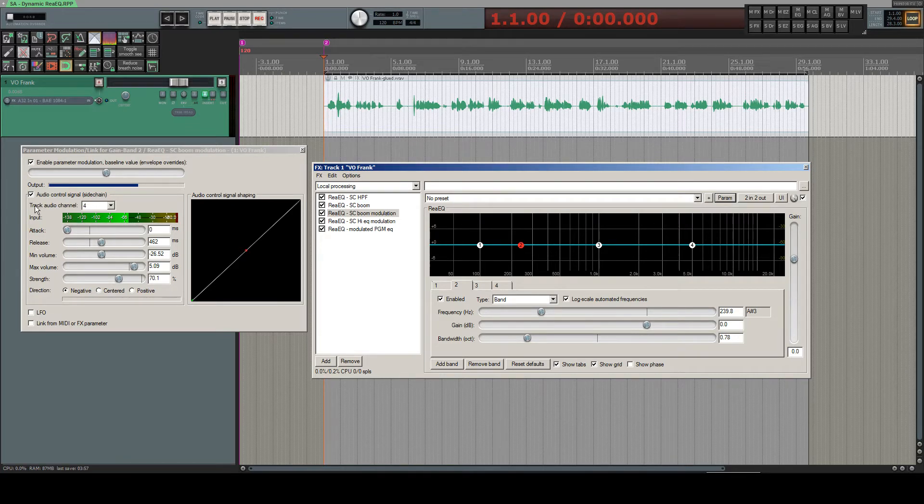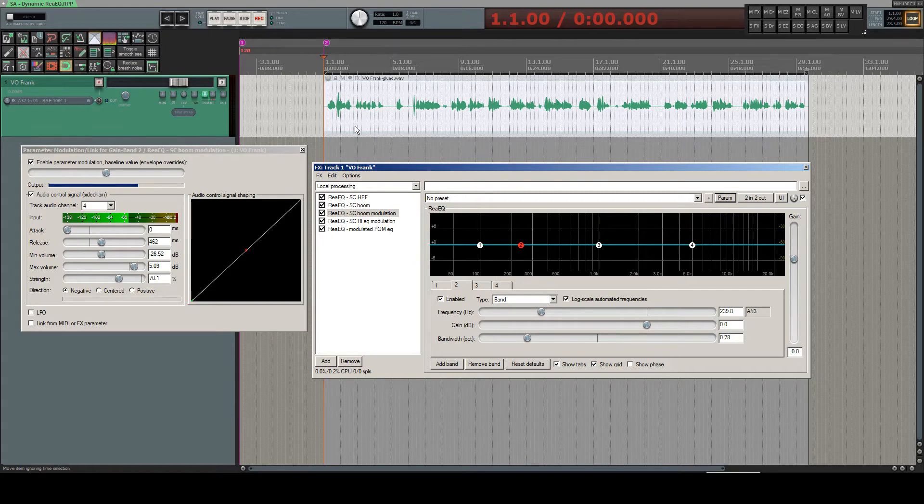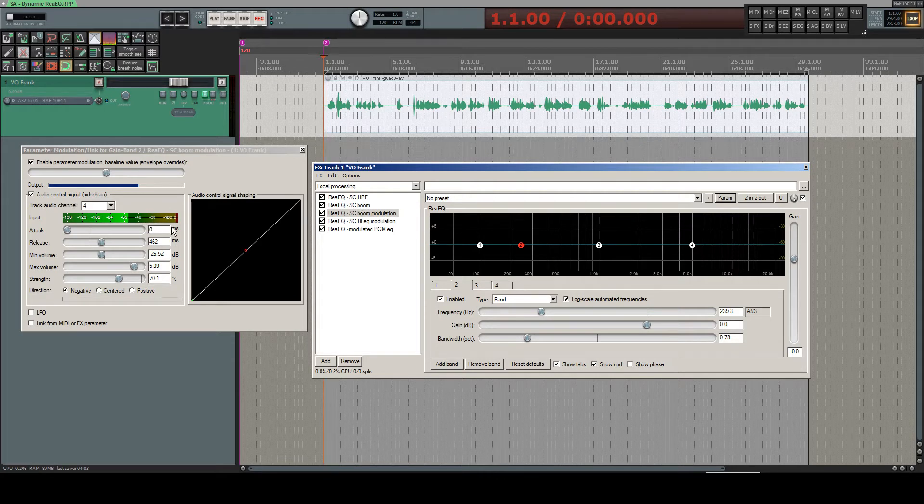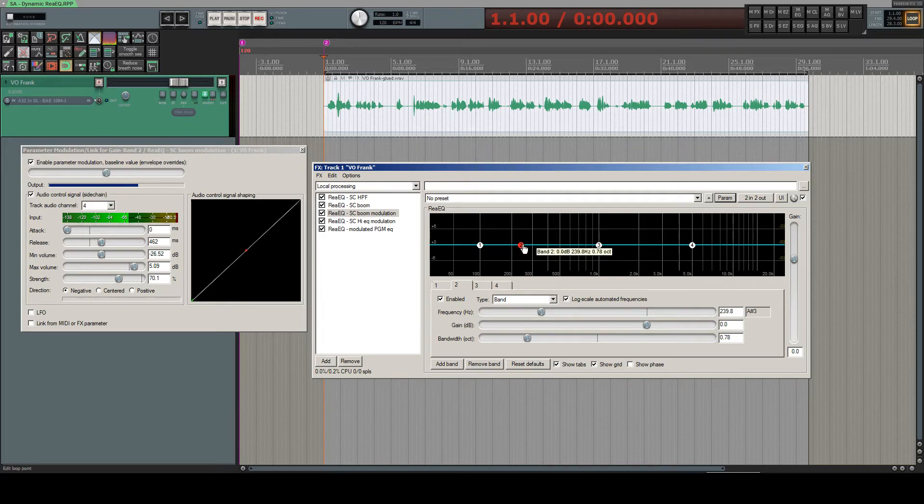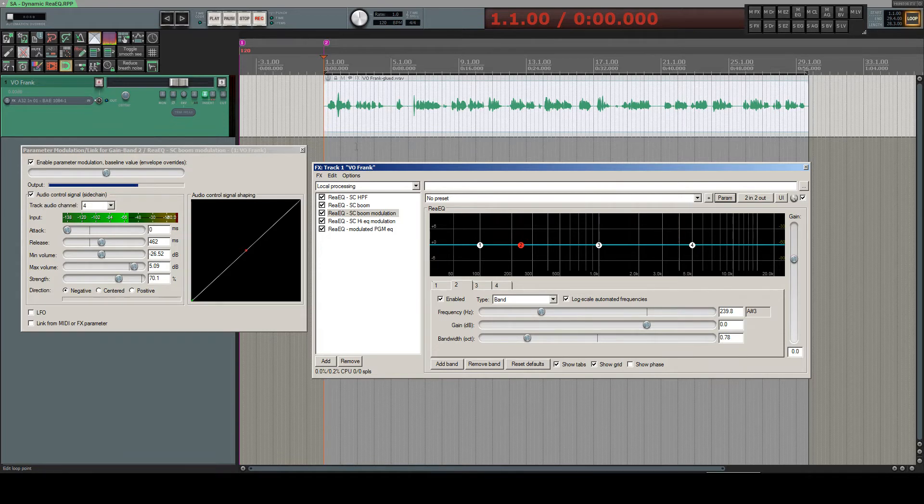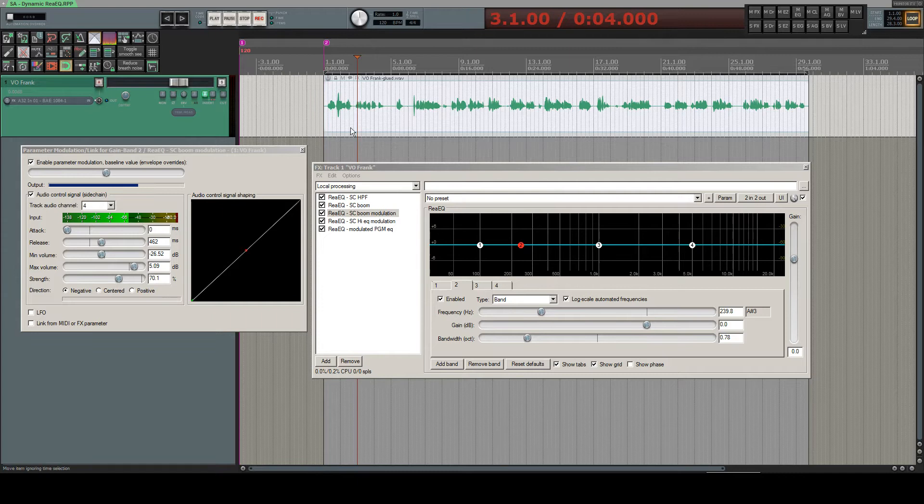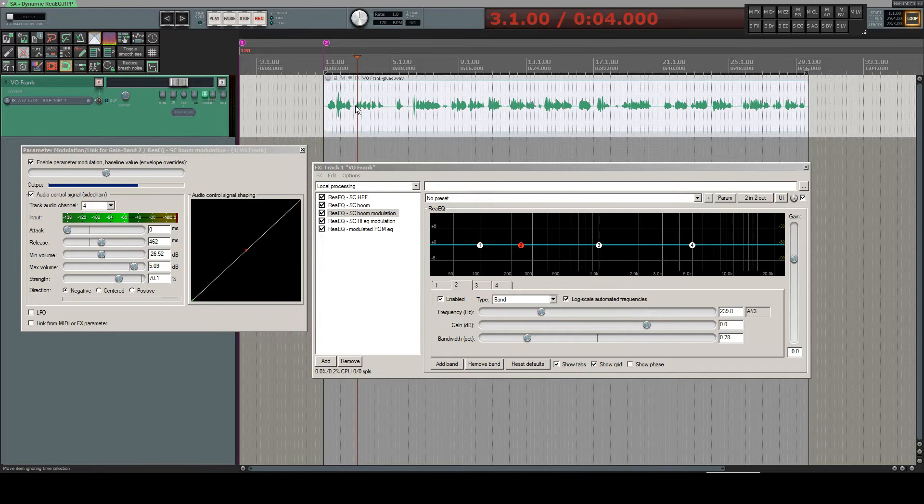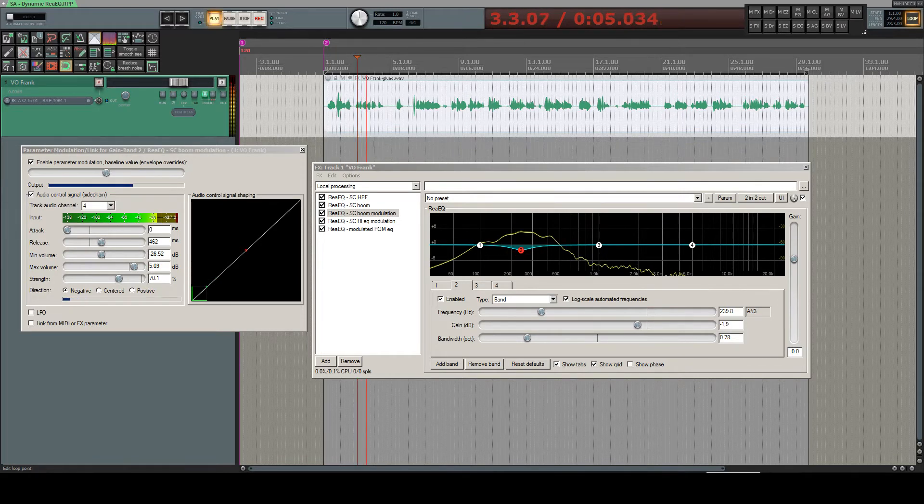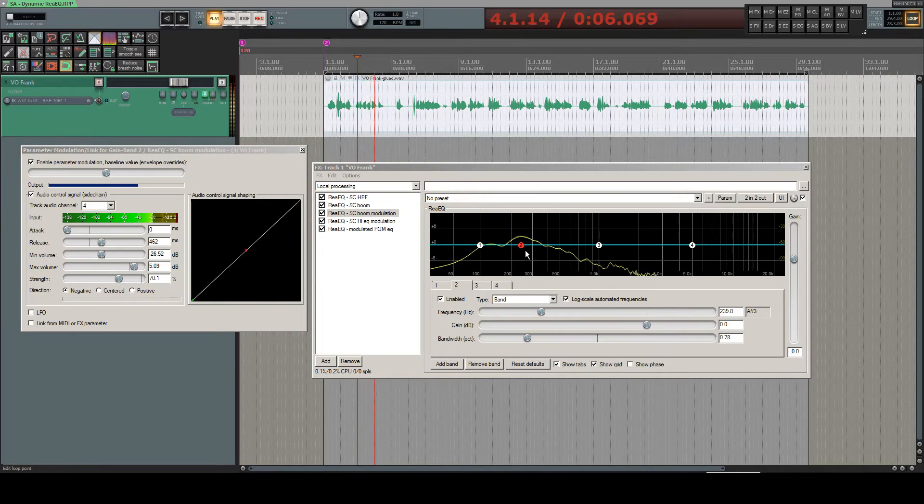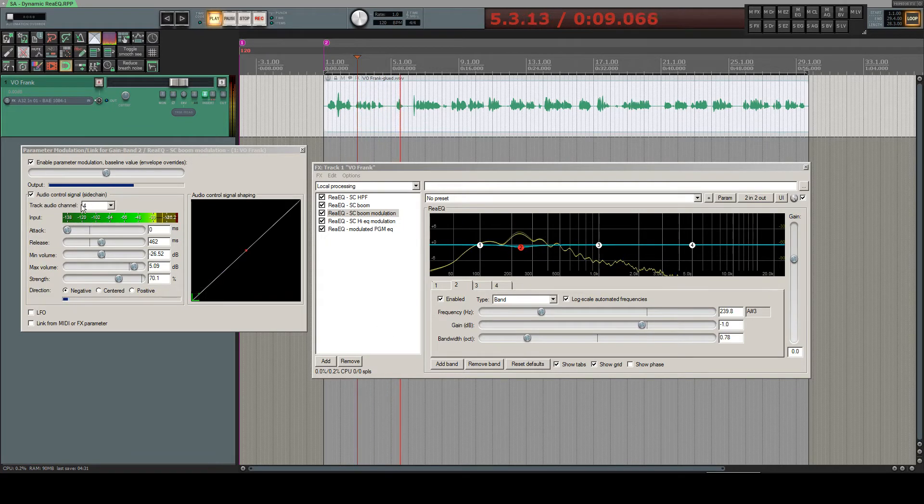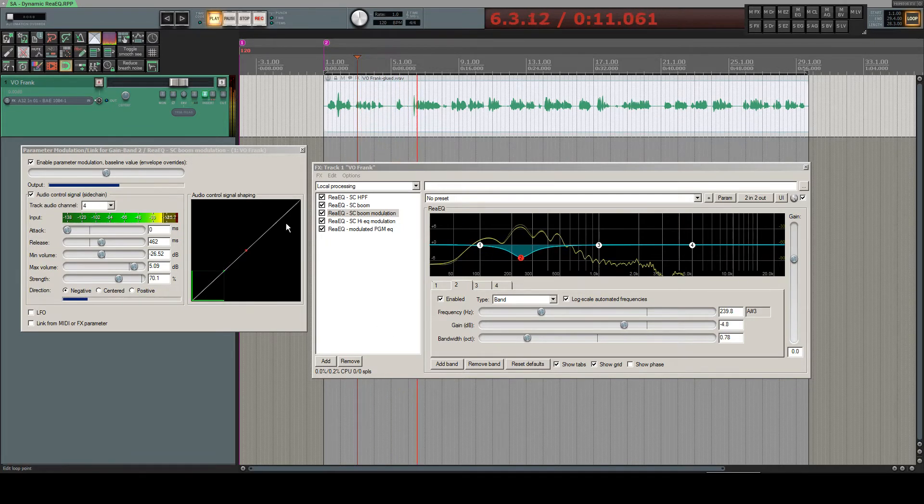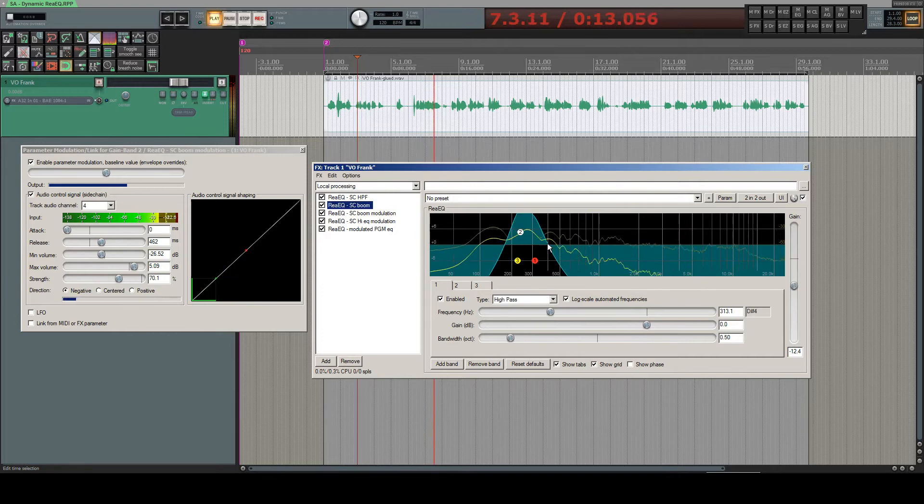In my case, I wanted it to react to the incoming exaggerated boomy signal from this other EQ on channel four. You can set attack, release, and the volume which has to be detected to make this parameter eventually work. And what I'm trying to achieve is that each time there's something boomy in my voice, the gain reacts to the incoming boomy, even boomier sound coming out of this EQ.